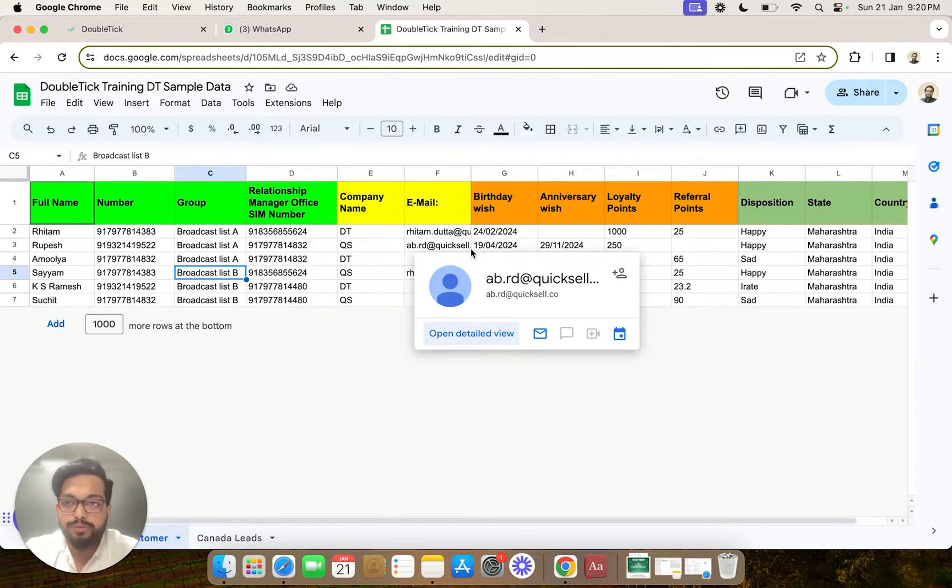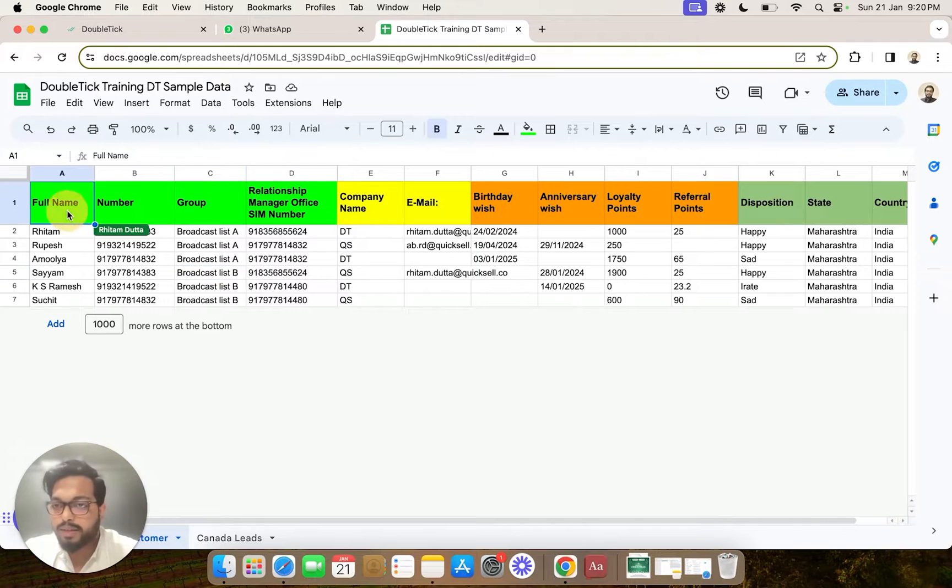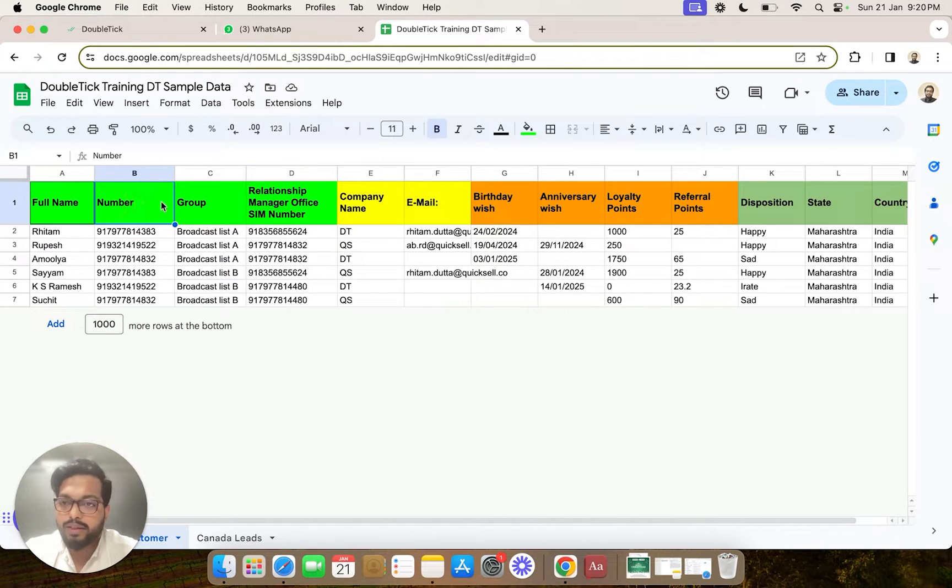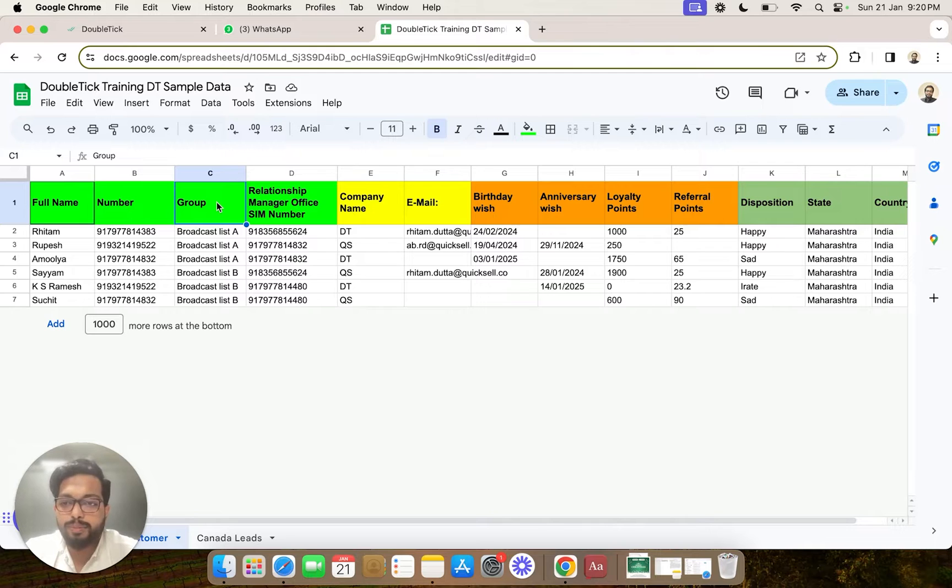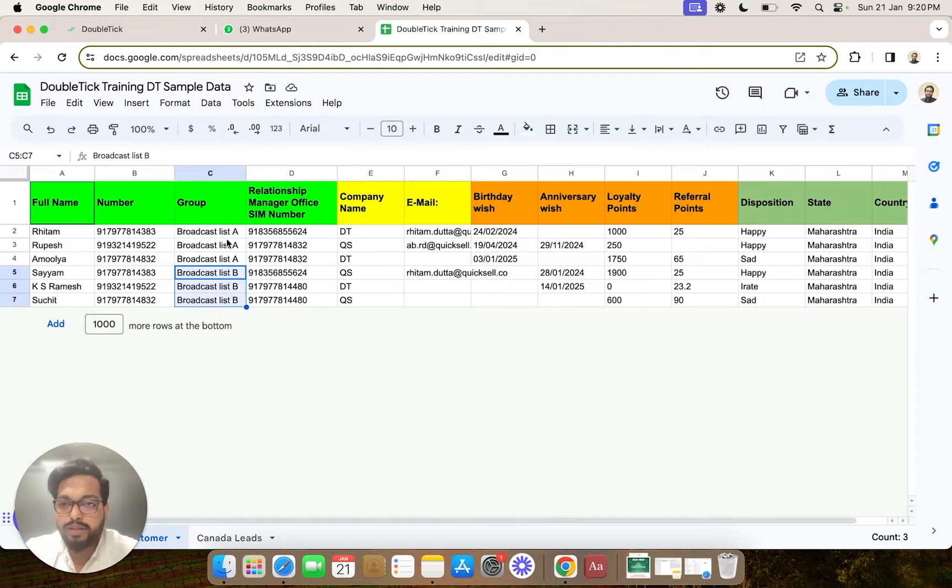We have prepared a sample dataset wherein the data contains our customers' full name, their number, the group that we want to upload them in. In the group, you can see we have created two separate groups named Broadcast List A and Broadcast List B.